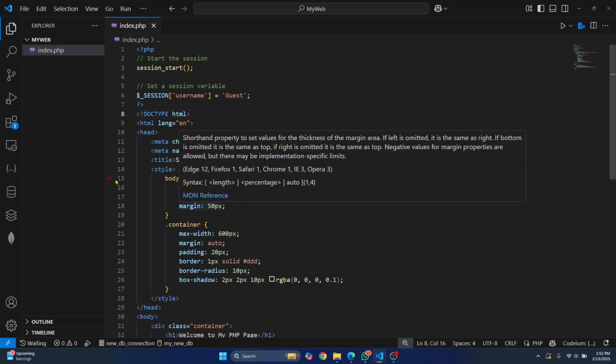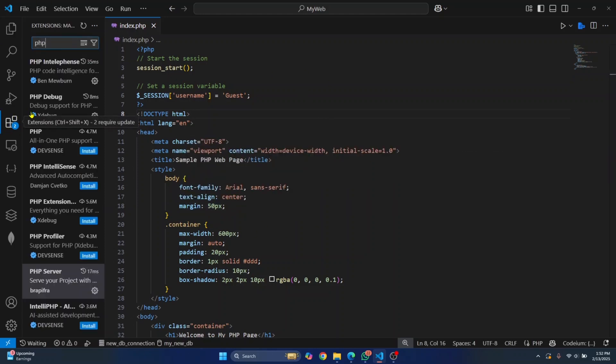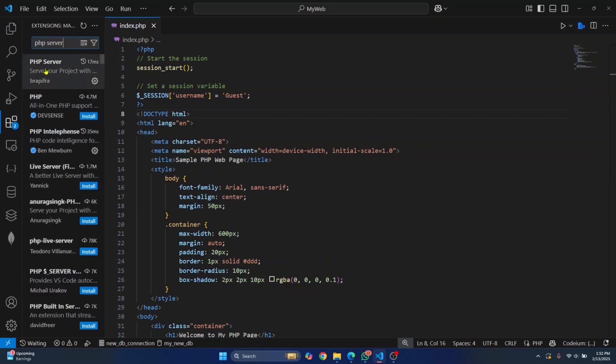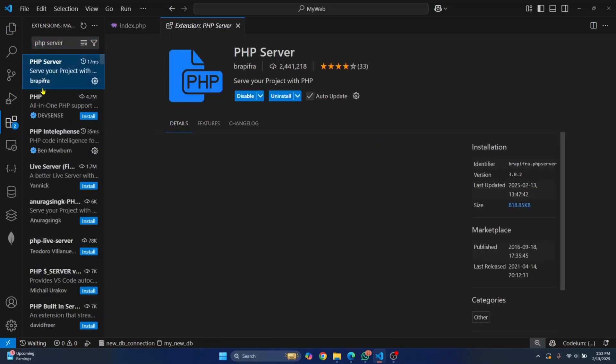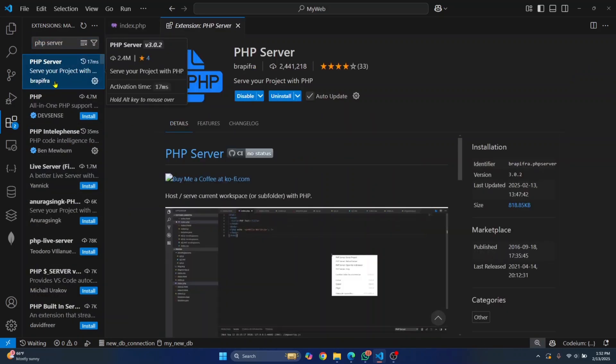Visual Studio Code provides an extension. You can just search for PHP server, and you will see this PHP server from Brapefra.